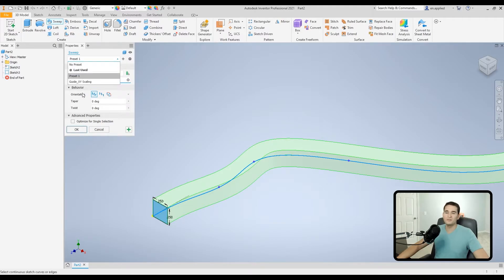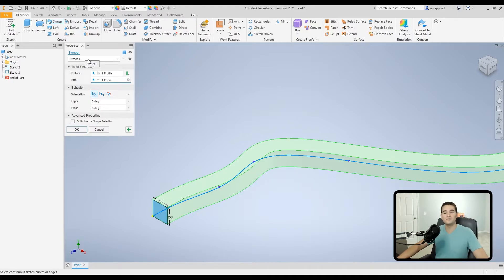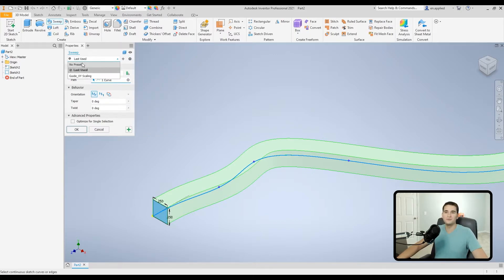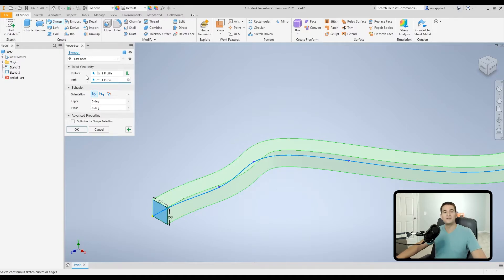Once saved, all the parameters entered for that preset are available in the drop-down. To delete a preset, make sure the preset of interest is selected, then click the little settings menu button. You'll see options to save, rename, delete, and change sort order. Click Delete, and pulling down the drop-down will confirm that preset is gone.